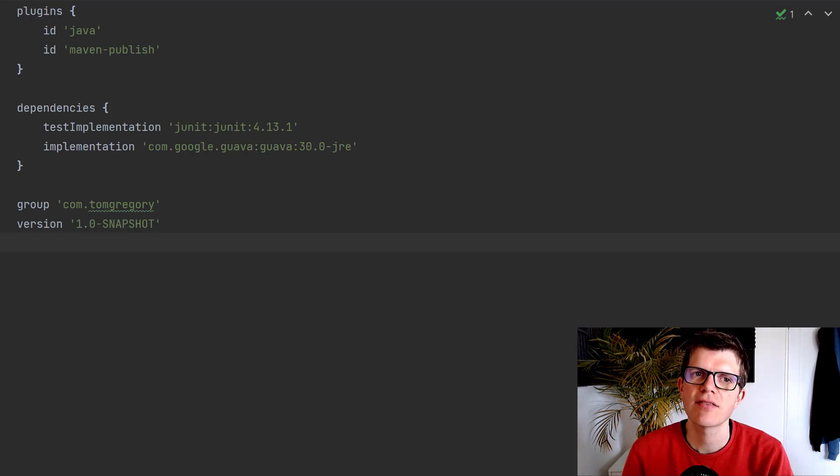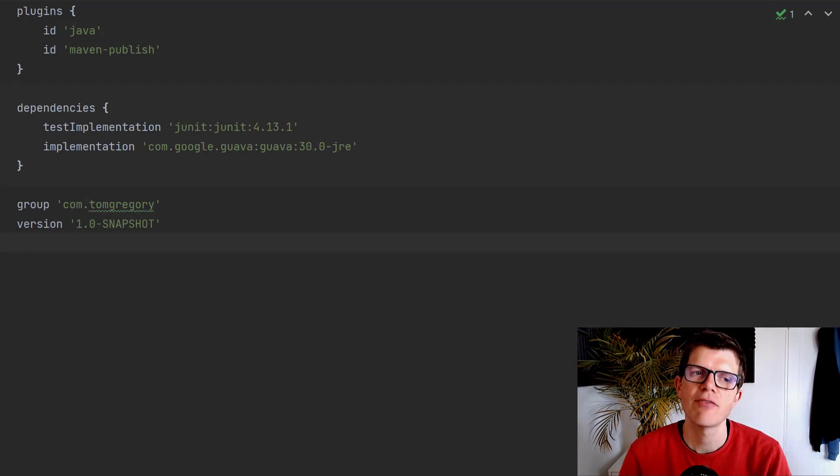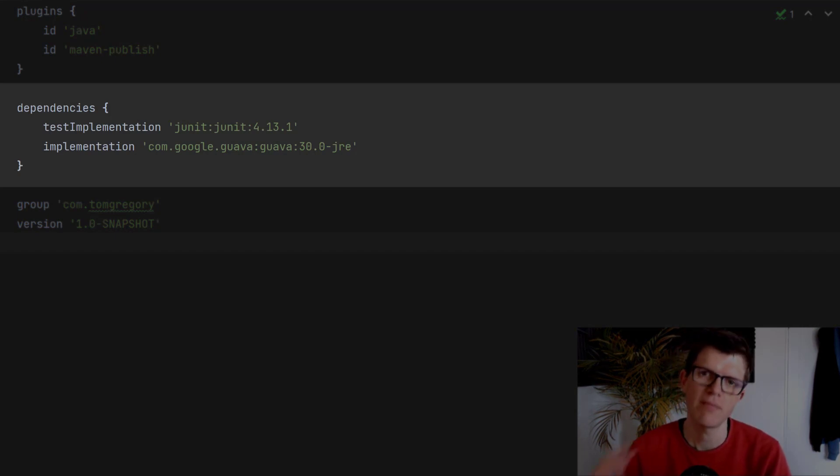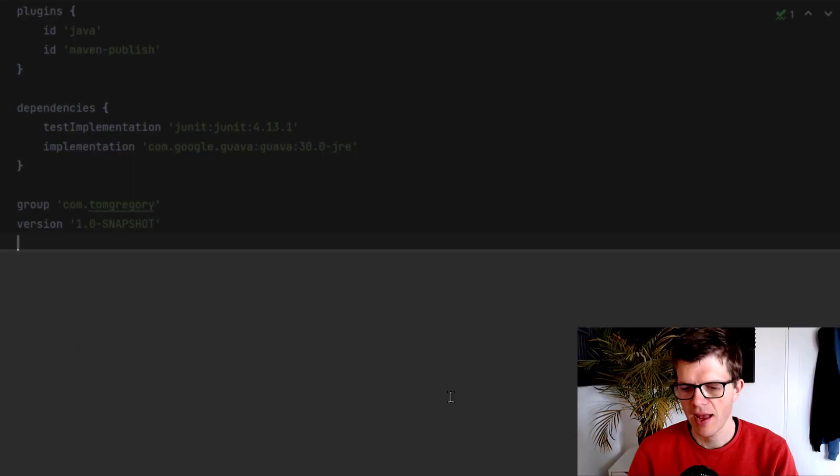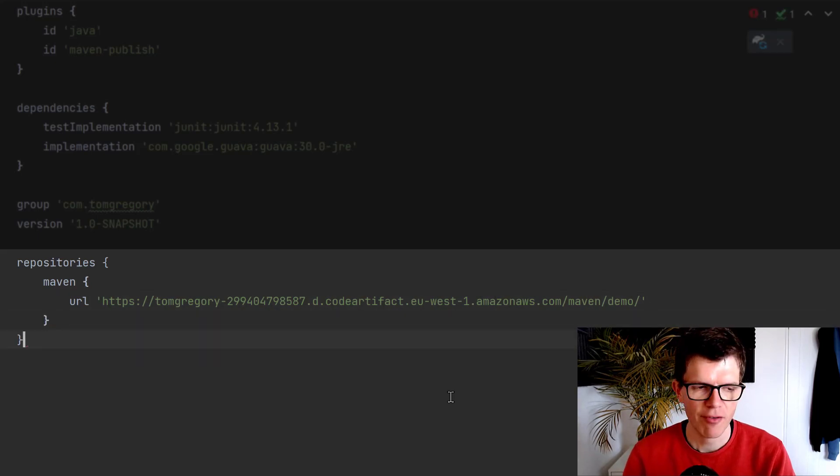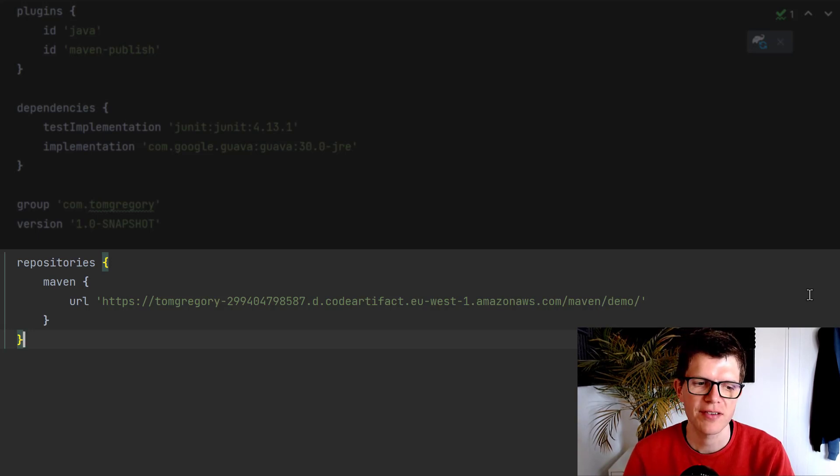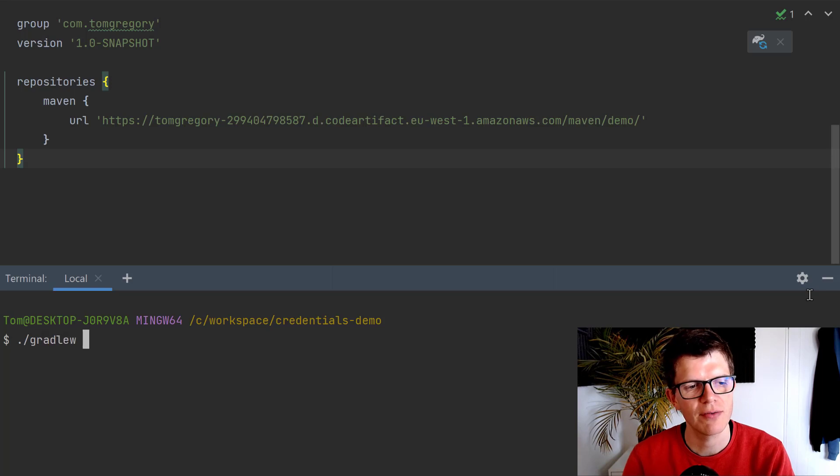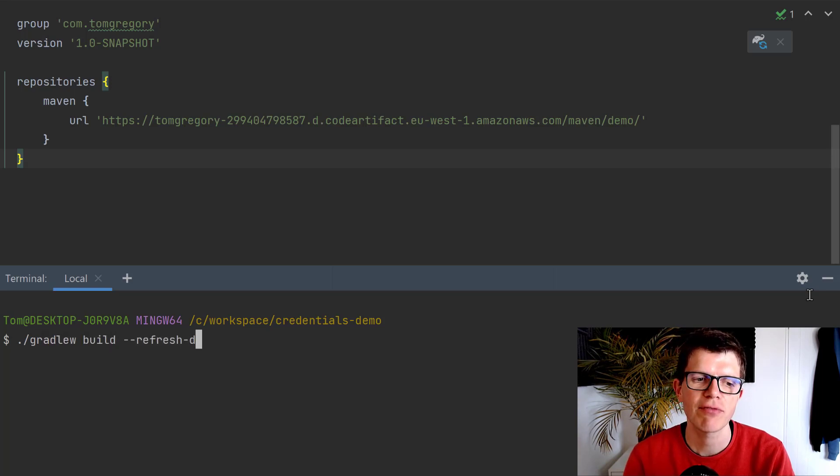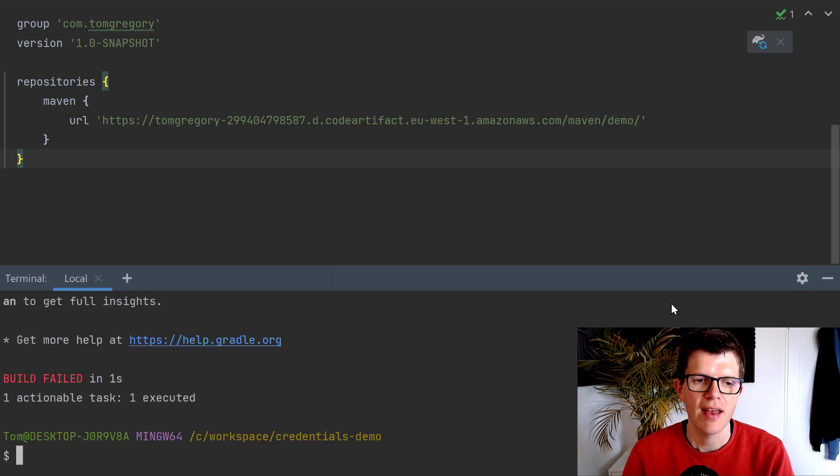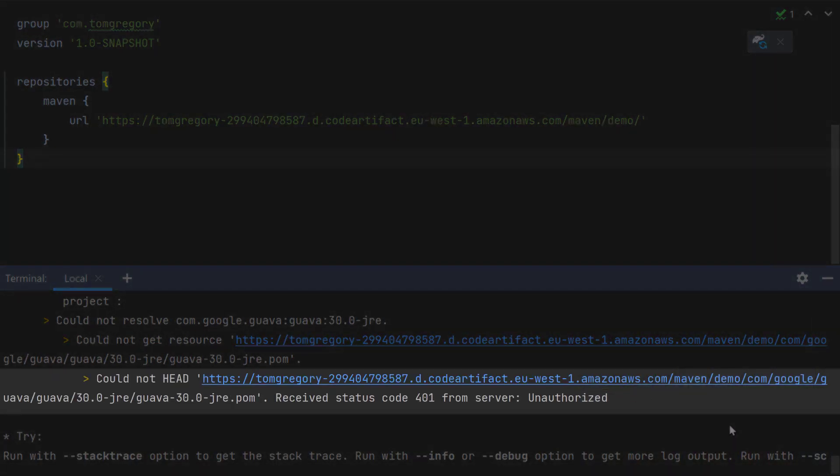A common use case for using credentials is pulling dependencies from a remote Maven repository. Right here, this project has got two dependencies, and I want to pull them from my own private repository, not Maven Central, my own private repository with its own username and password. Normally to set this up, we just define our repository's configuration here, and we're going to say it's a Maven repository with this URL. If I run ./gradlew build with refresh dependencies, so that it doesn't use the cached local versions, then we get an error because it's saying status code 401 unauthorized.